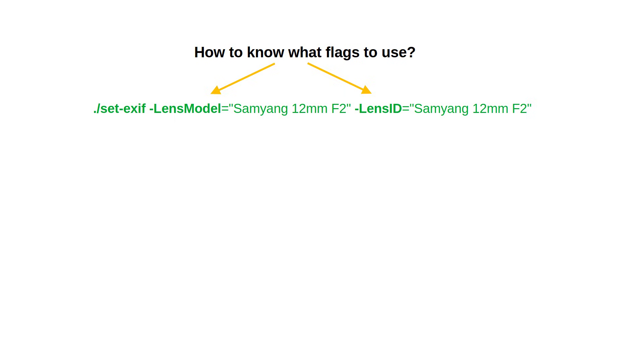The last question you might have is how to find out what the correct command line flags are for the EXIF fields. For example, how did I know to use lens model?